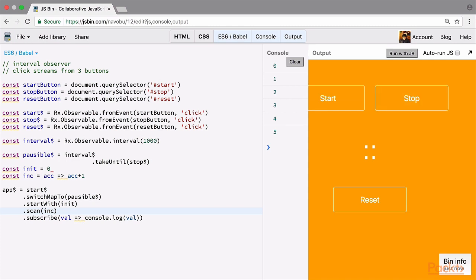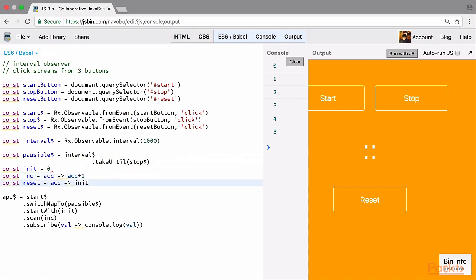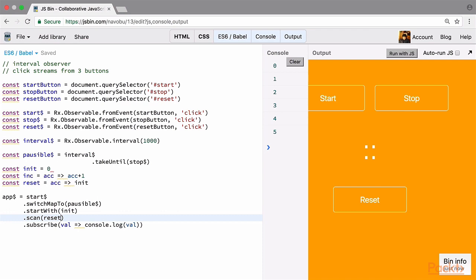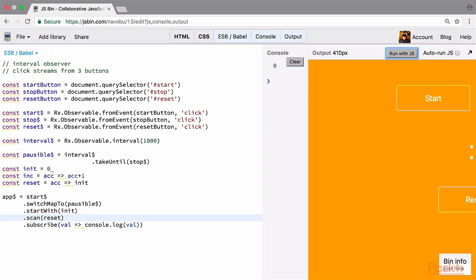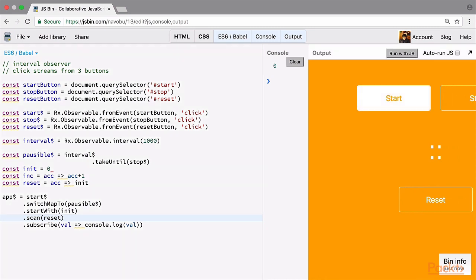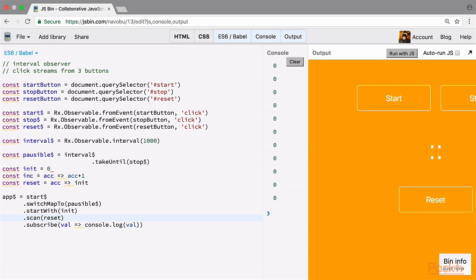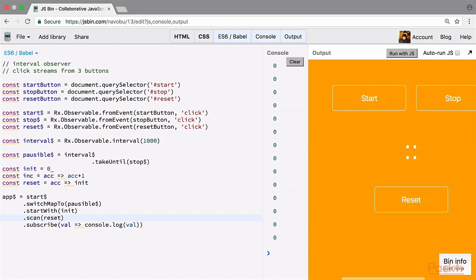Now that start and stop functionality are working, let's work on reset. As we have our increment function which takes a value and keeps increasing it, we can have another function called reset. All it does is take a value and return the initial value, which is 0. But we don't need to just scan with reset alone — we need the increment and reset to switch between each other whenever the buttons are clicked.